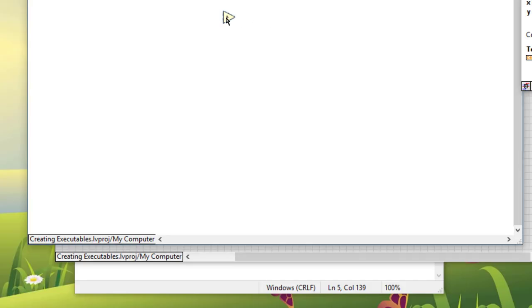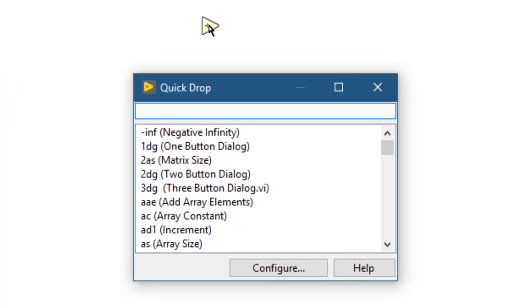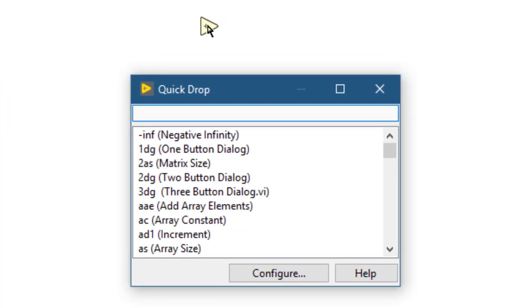Suppose you have a function on your block diagram and you would like to automatically create the input constants. To do that, select the function, press Control+Space, and then Control+Shift+D. Doing so creates the constants for the inputs.